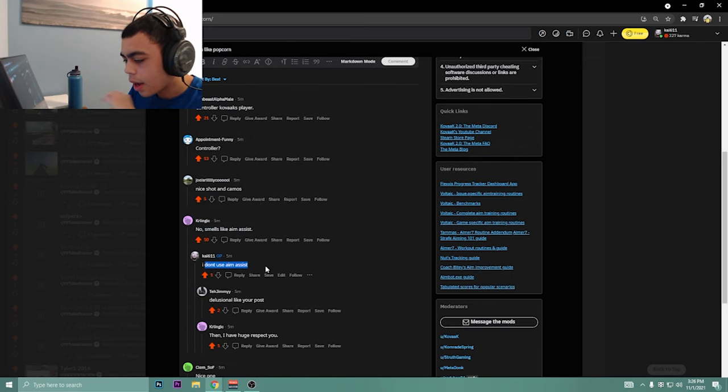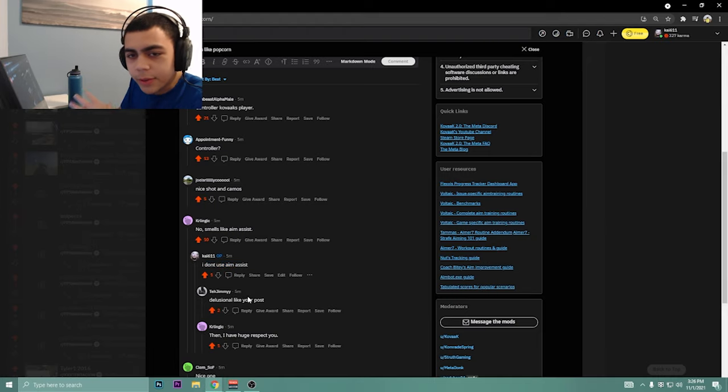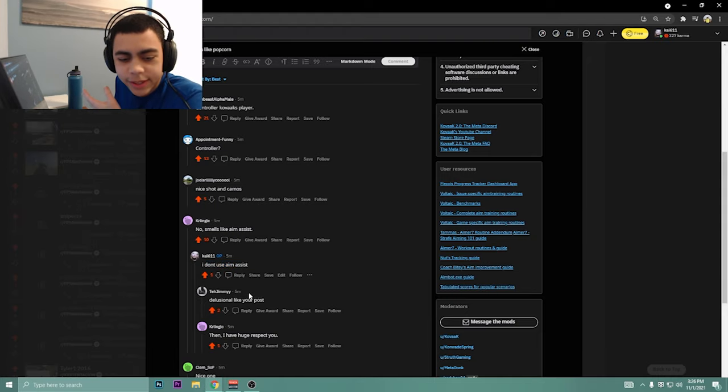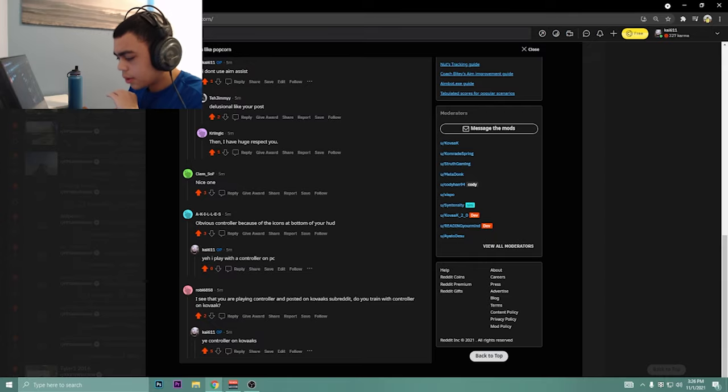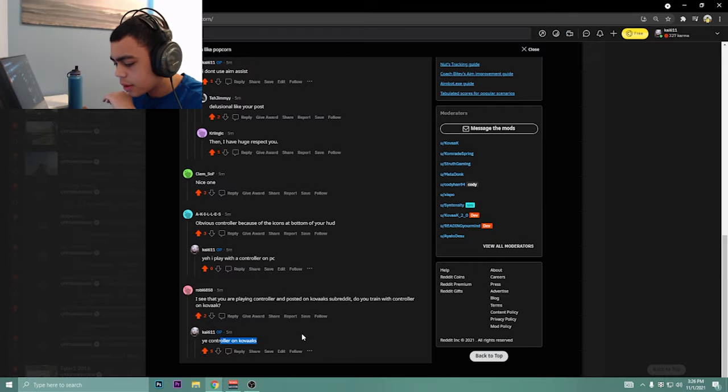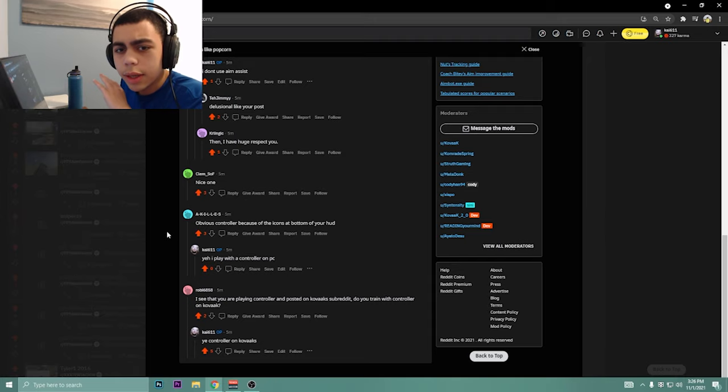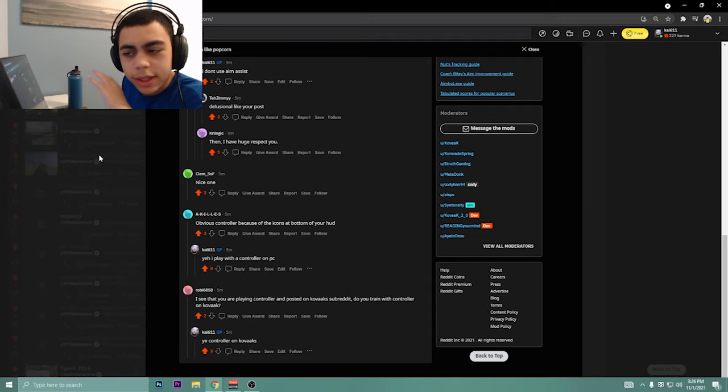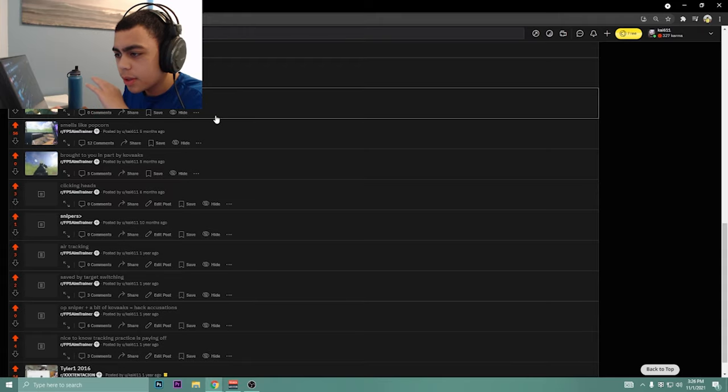Smells like aim assist. I don't use aim assist. This dude calls me delusional, and then obviously people are skeptical. Are you playing controller on Kovaak's? I'm surprised I got upvoted. Sometimes it'll get downvoted, which is something that happens a lot with these posts.